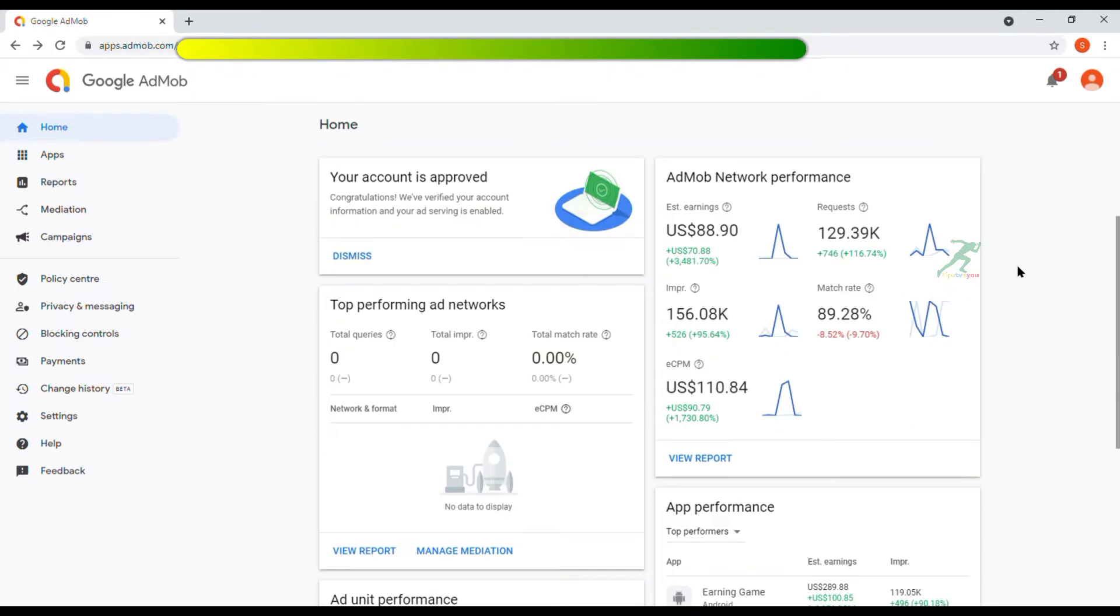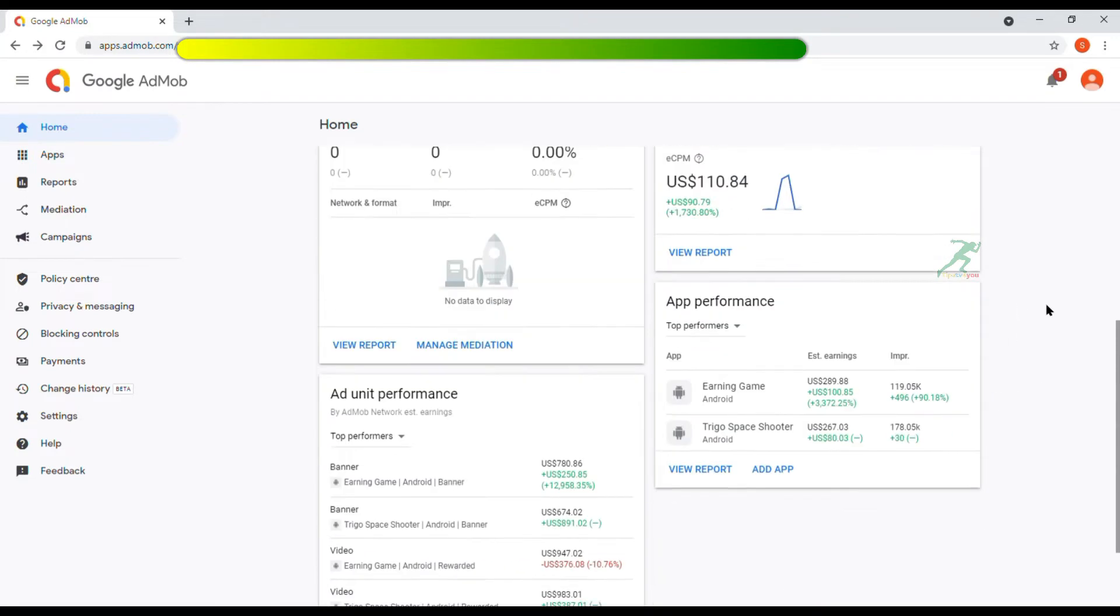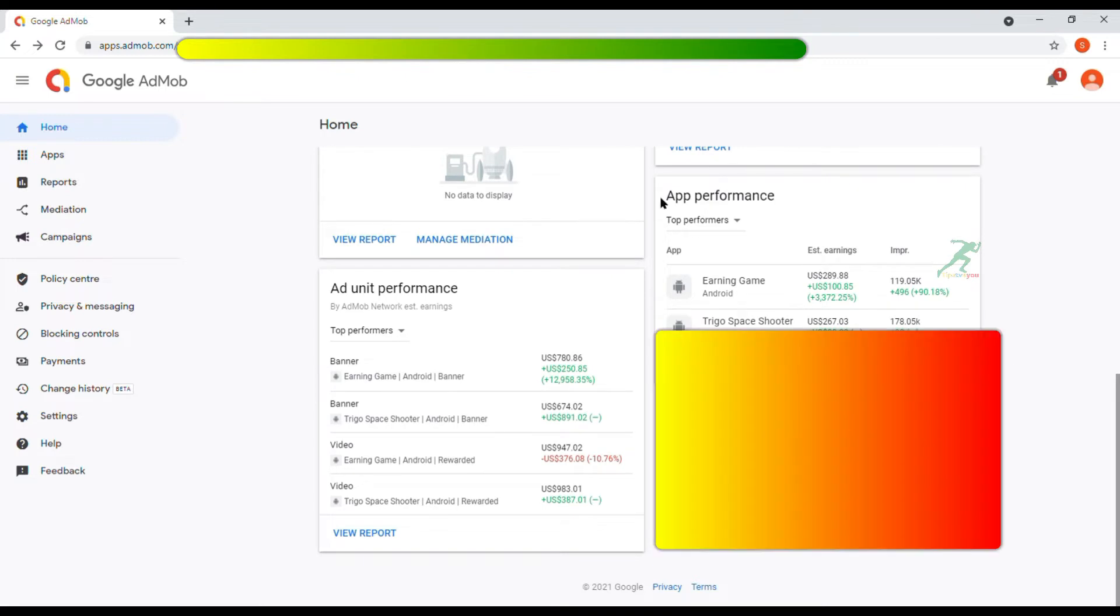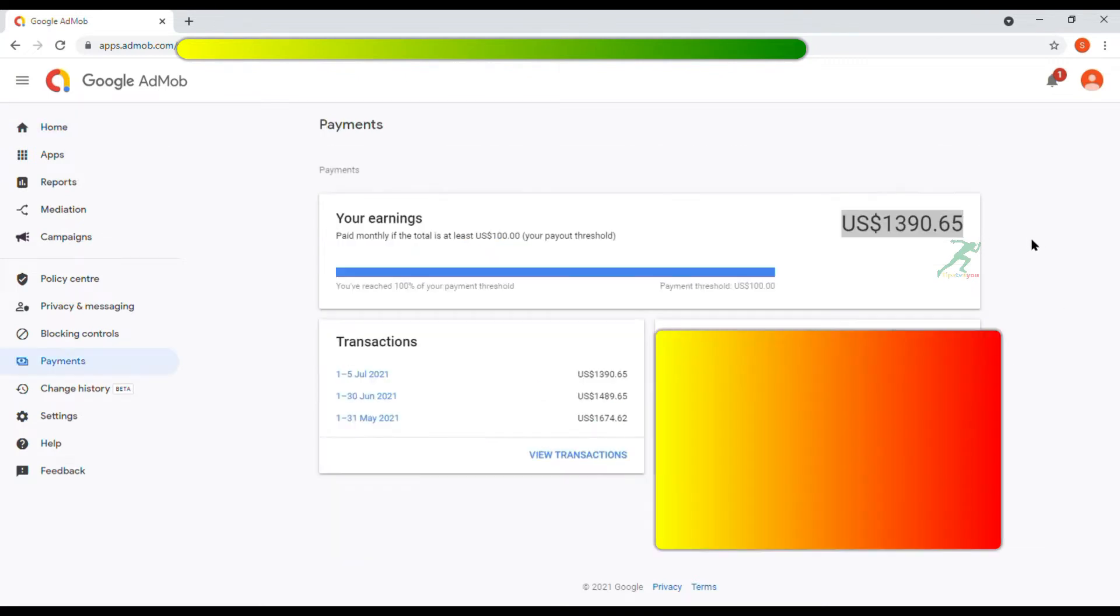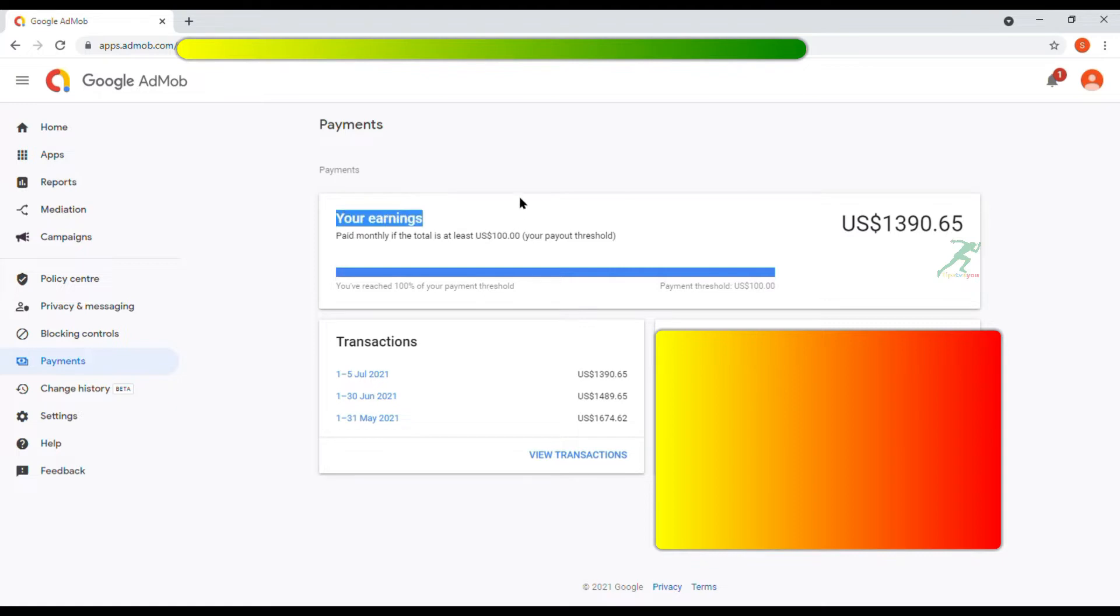I earn good money from Google. I already uploaded two videos on my earnings. If you want to know how much money I earn from Google, then you should watch my previous video. You can get that video link in this video description box below. Just click on link and watch them. You can see here Google paid me good money.